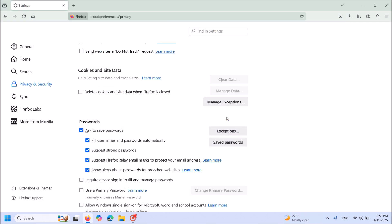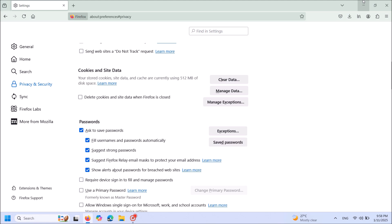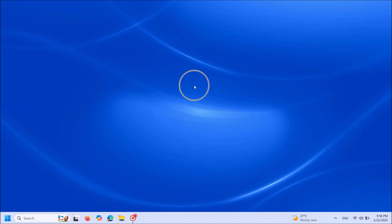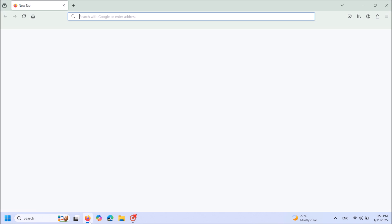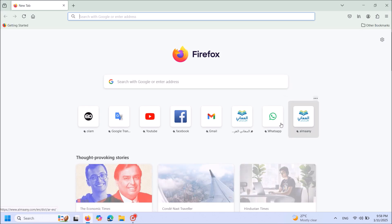Okay, now you have done it. Close this window and once again open Firefox. And open WhatsApp Web.